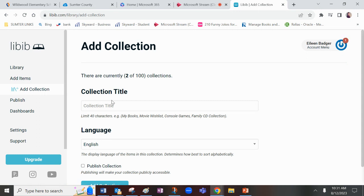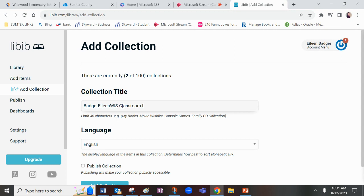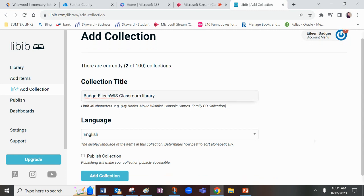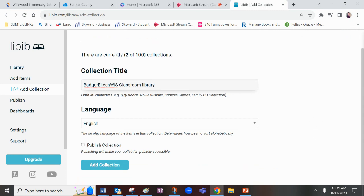So once you add that collection, I'm going to call it Badger Eileen, and then I'm at the intermediate school, and I'm going to call it my classroom library, whatever you want to call it, something that the parents will be able to see there. Then you add collection.